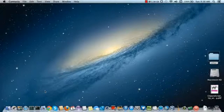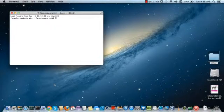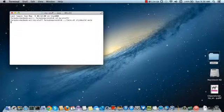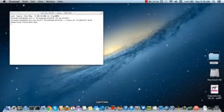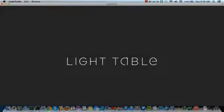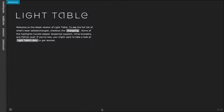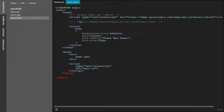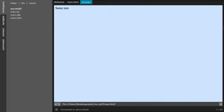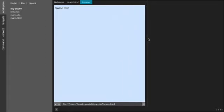We'll start by starting the Leiningen compilation for automatic ClojureScript compilation. Then we'll start Lighttable, then we'll open a web page.